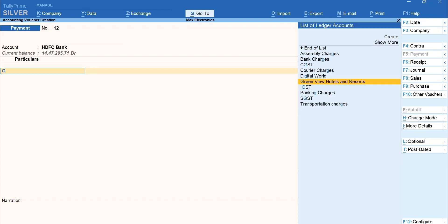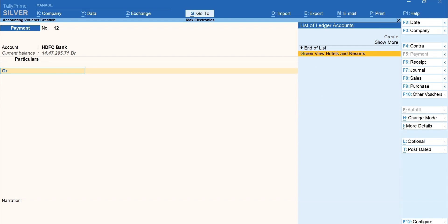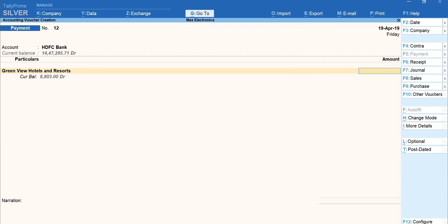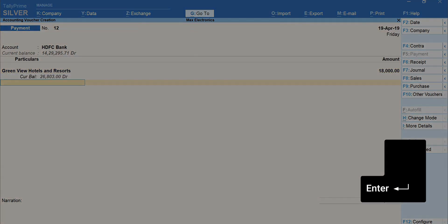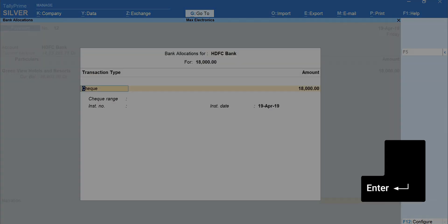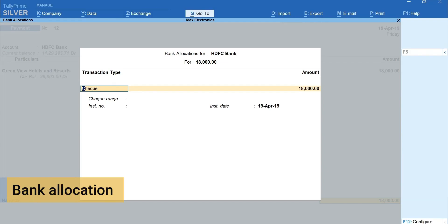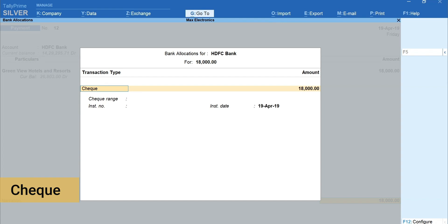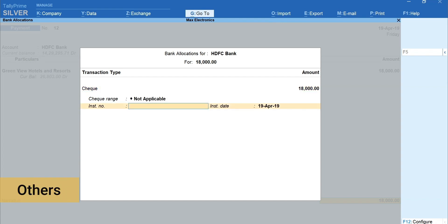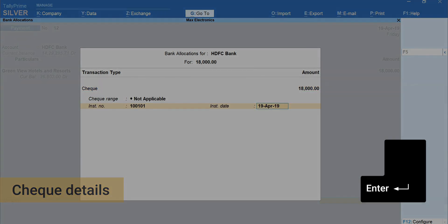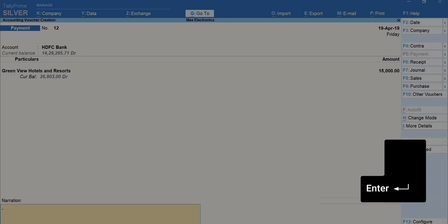Next, select the ledger against which the payment is made. Enter the amount. Press Enter until you get this bank allocation screen. Here, you can enter the method by which you're making the payment: check, transfer or others. Mention the check details. Press Enter to move forward.